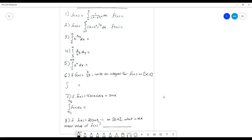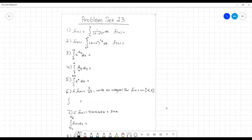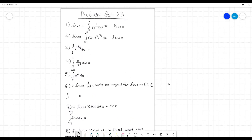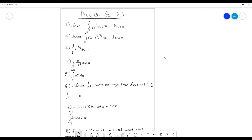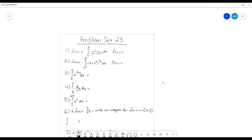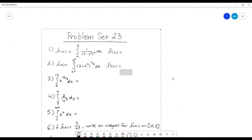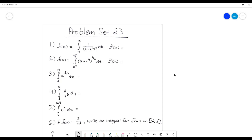Okay, here we are for problem set 23, and again this is pretty heavy on integrals here. This and the next one, and I think also problem set 25, are all pretty integral-heavy. But let's go ahead and get started. So for the first one,